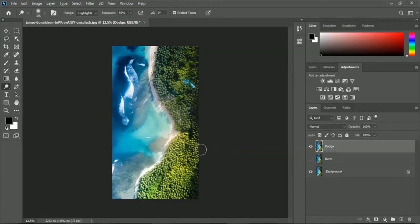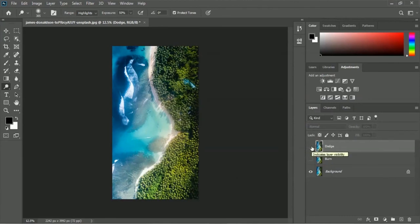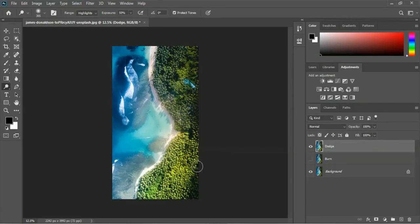Let me turn off the dodge layer to see the previous view, then turn it back on. After applying the dodge tool we have the brightened effect in the tree area. This is how you apply the dodge tool in Adobe Photoshop for making your image brighter, and you use the burn tool for making your image darker.